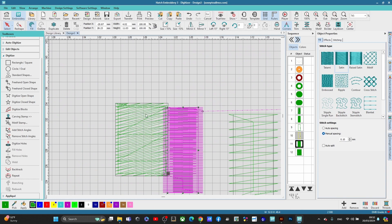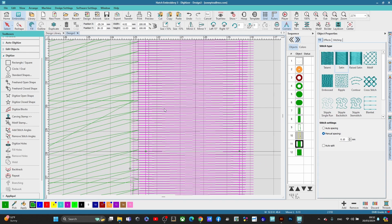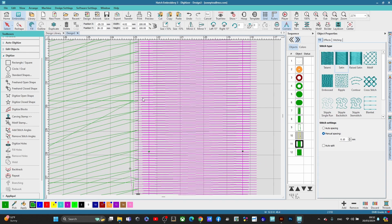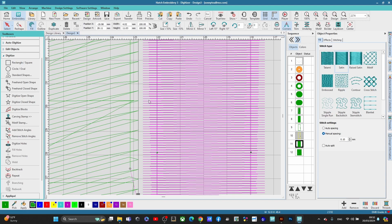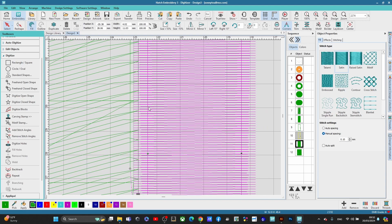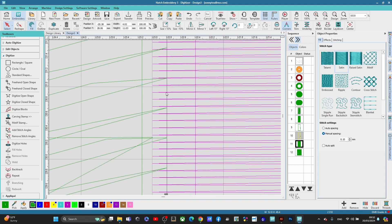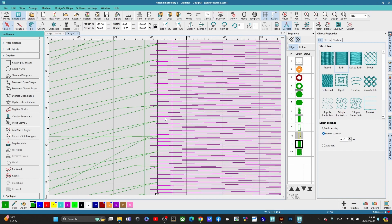And if you don't have it overlapping, you will see a gap. So let's say you had like this. This is not enough. And you will see a gap once you stitch this out.